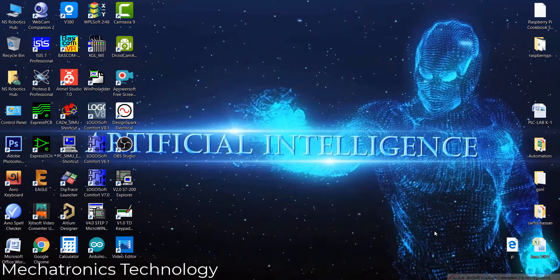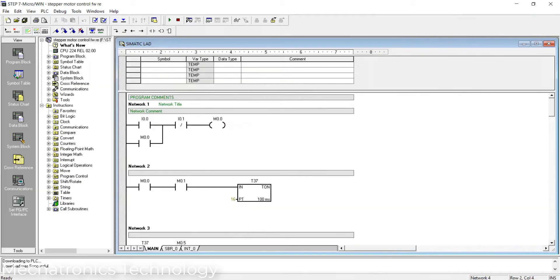Hi everyone, I'm Muhammad Shariful Islam from Russia Polytechnic Institute in mechatronics technology. Today we'll discuss stepper motor control system using Siemens S7-200 PLC. I've already made a program for this stepper motor control system.